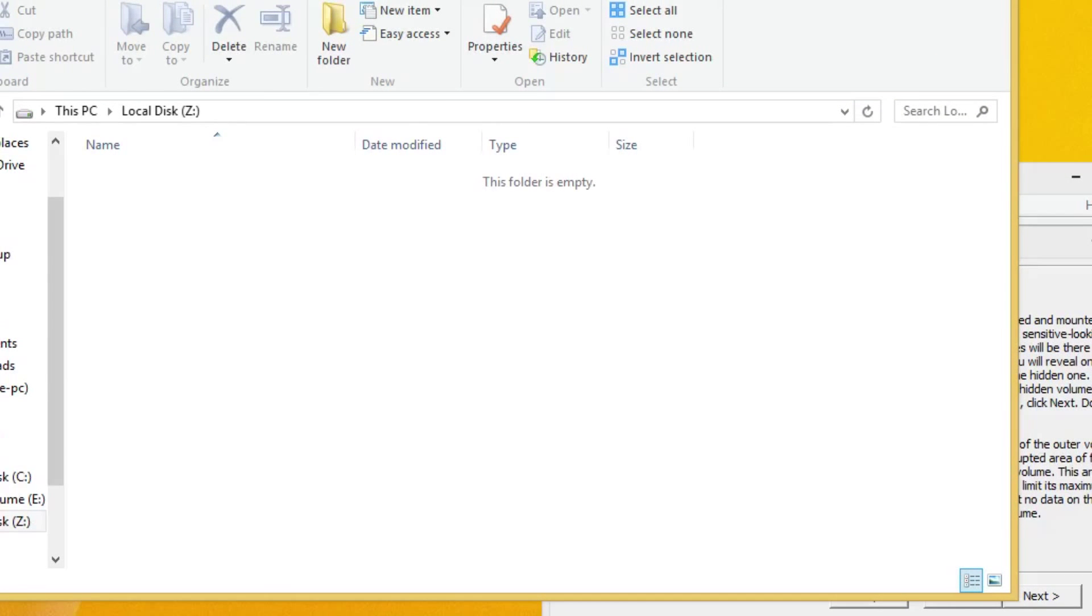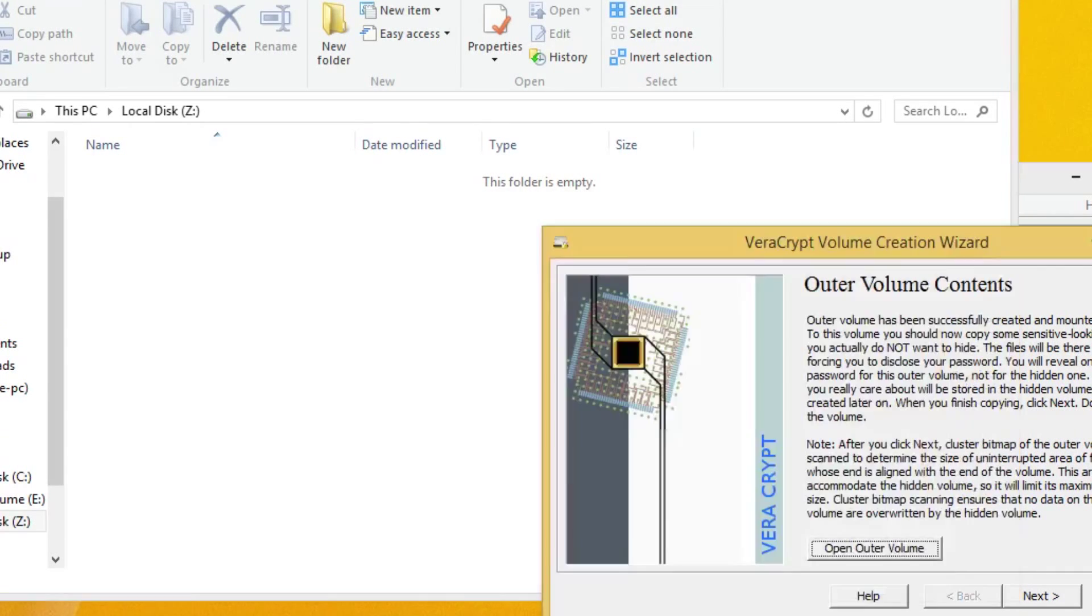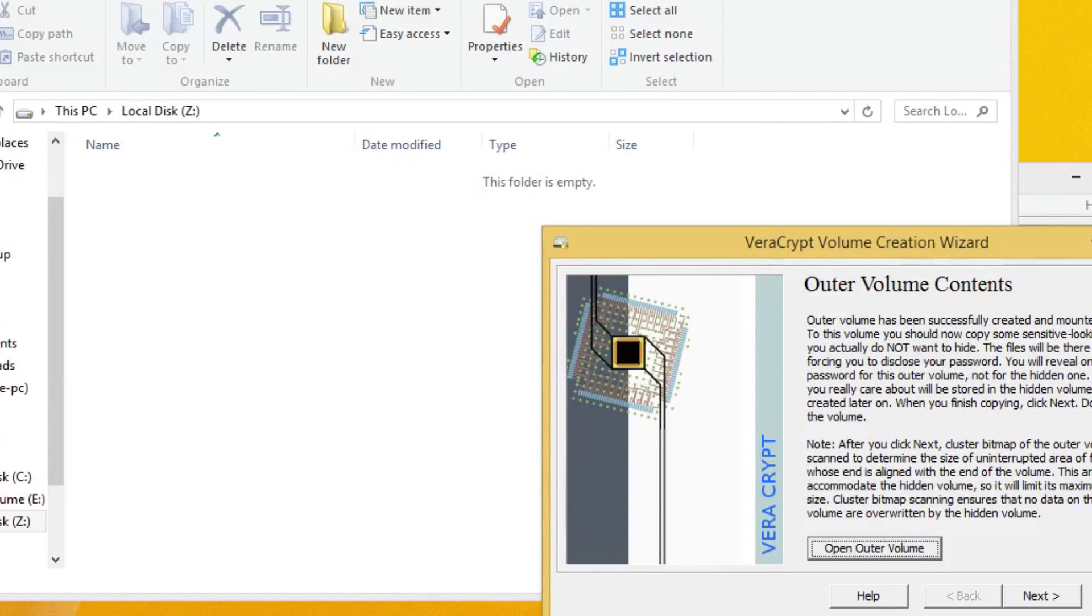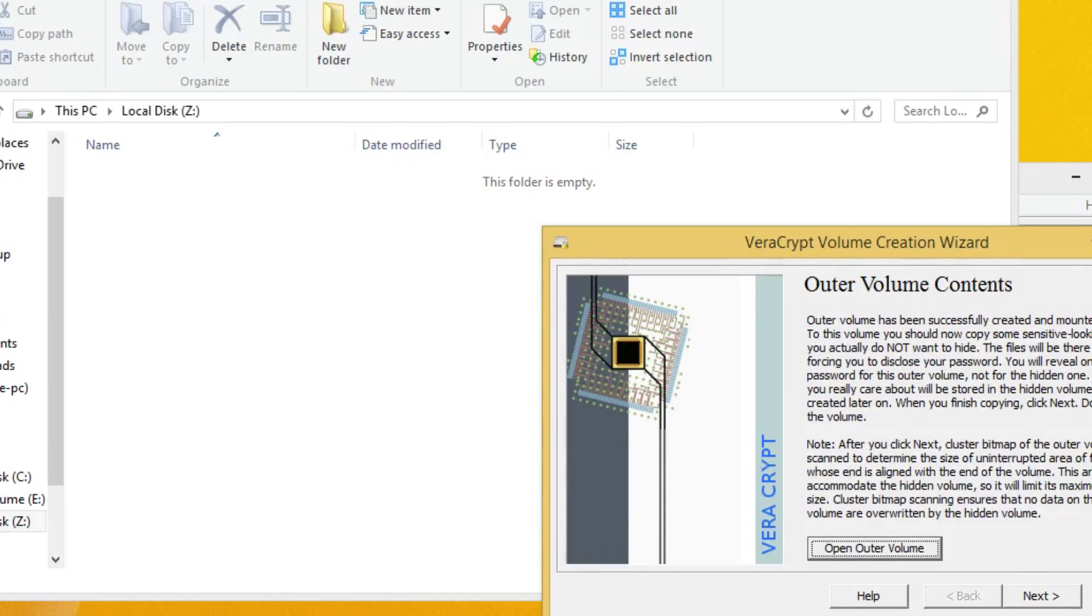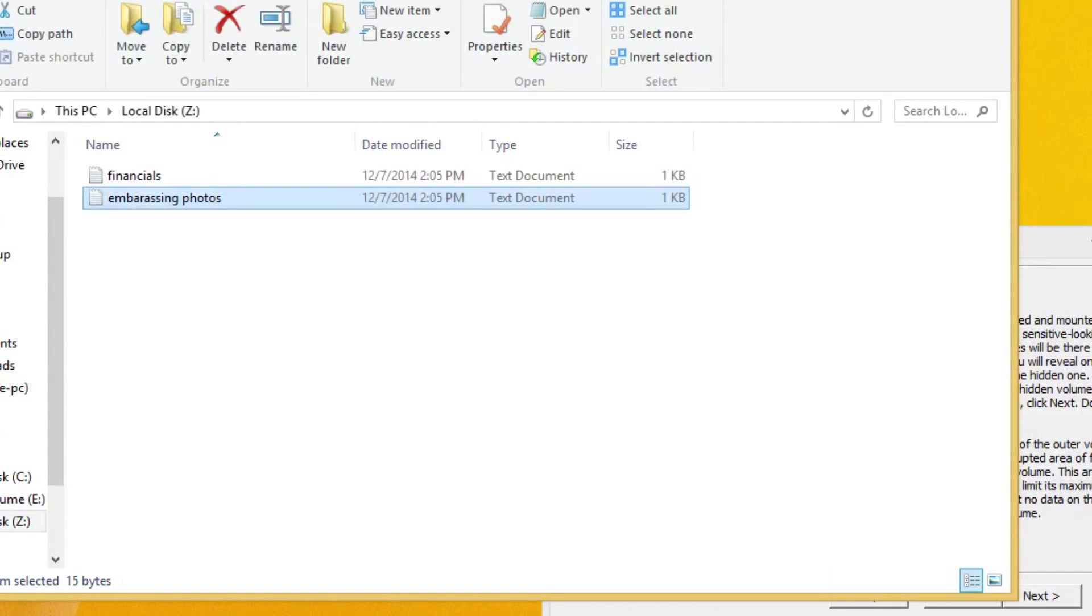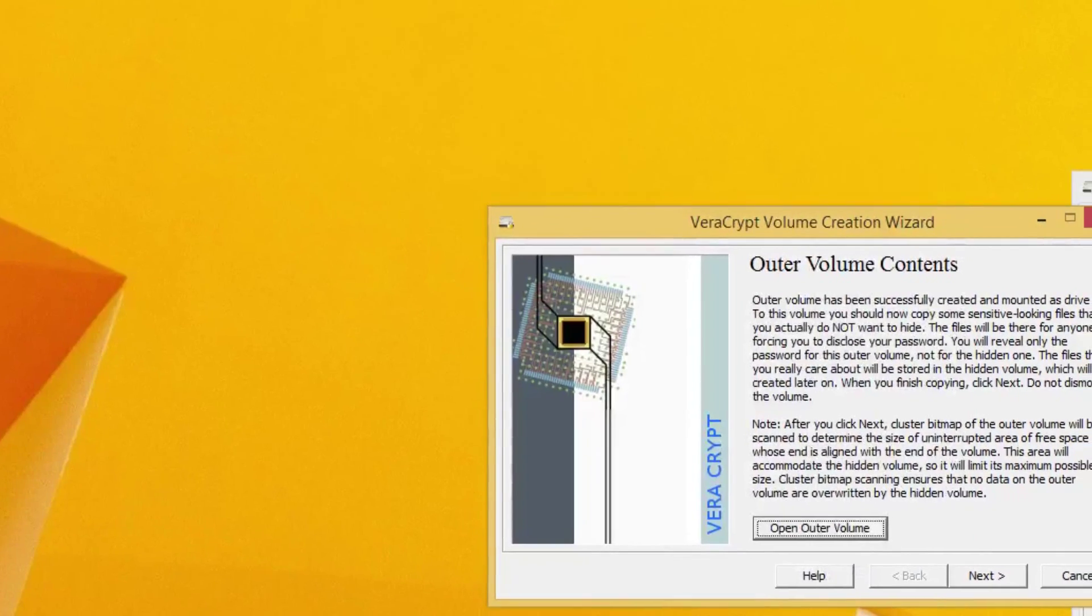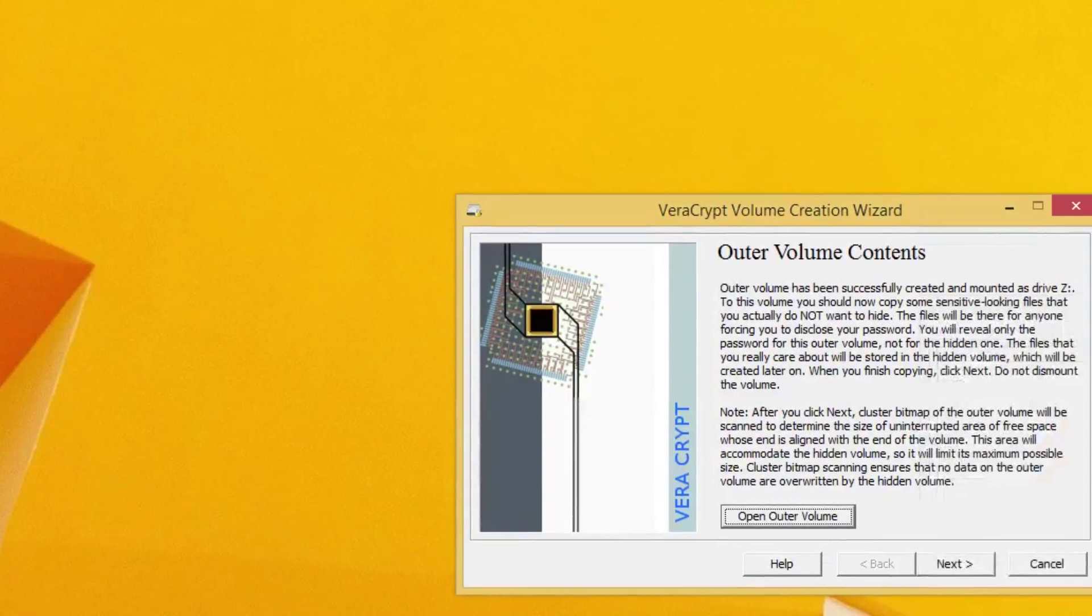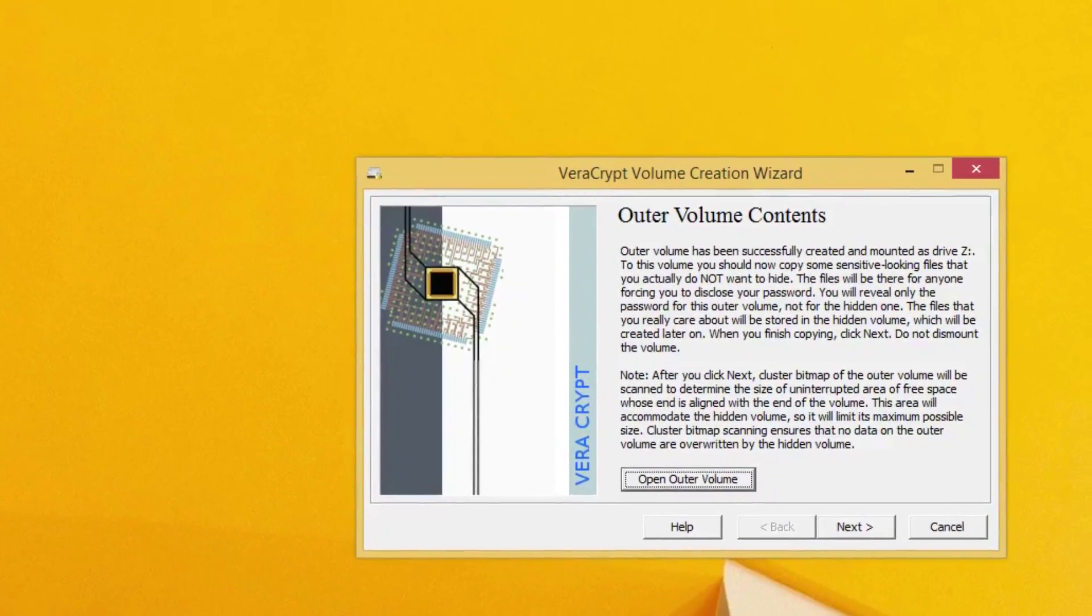And now it's already been mounted for you and everything. So you can go ahead and click open outer volume. Now here is where you want to put the sensitive looking files. Remember, these are not actually the files you want to hide. Now, what's important here is that you put as many as you want in here, but do not click next on the creation wizard because once you click next, what it's going to do is it's going to auto determine how big the inner volume can be and allow you to create the inner volume, which is the hidden volume. So let's go ahead, and I'm just going to put some arbitrary files in here. So once we have some arbitrary files, what we can do is go back into our creation wizard here. I'm going to minimize this.